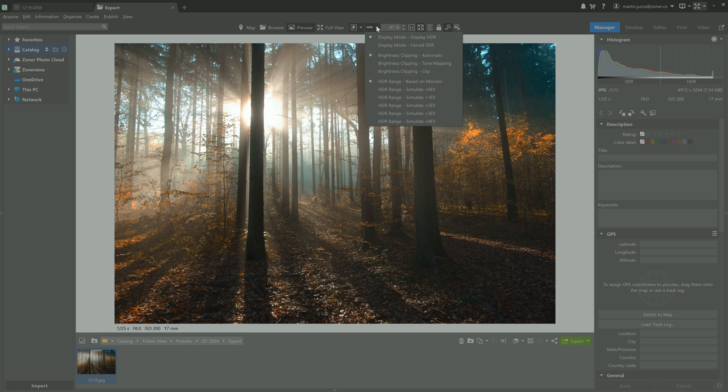HDR range defaults to by the monitor. If you have a photo that's edited in both HDR and SDR and you want to see the SDR one, just change the display mode to force SDR.